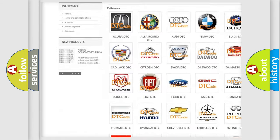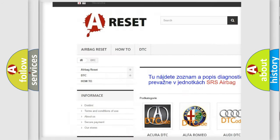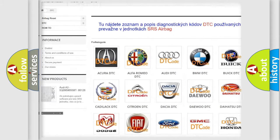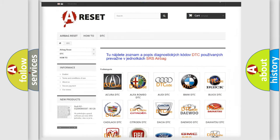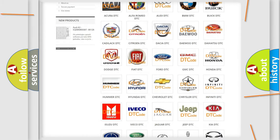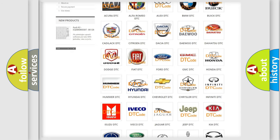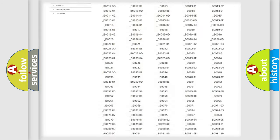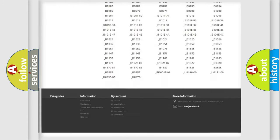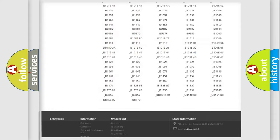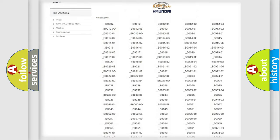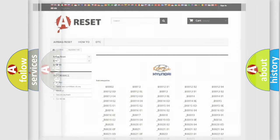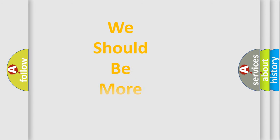Our website airbagreset.sk produces useful videos for you. You do not have to go through the OBD2 protocol anymore to know how to troubleshoot any car breakdown. You will find all the diagnostic codes that can be diagnosed in Hyundai vehicles, and many other useful things.